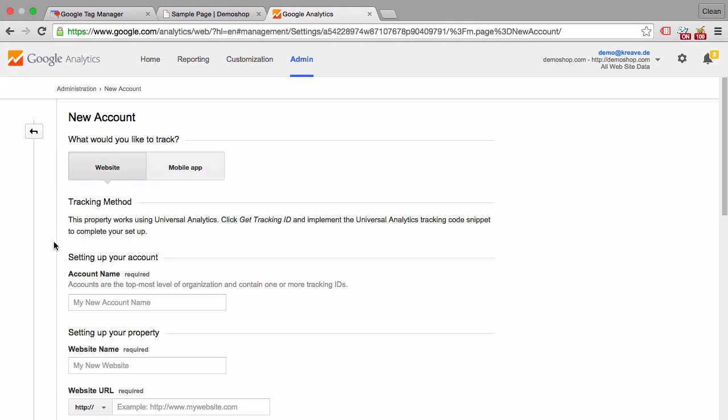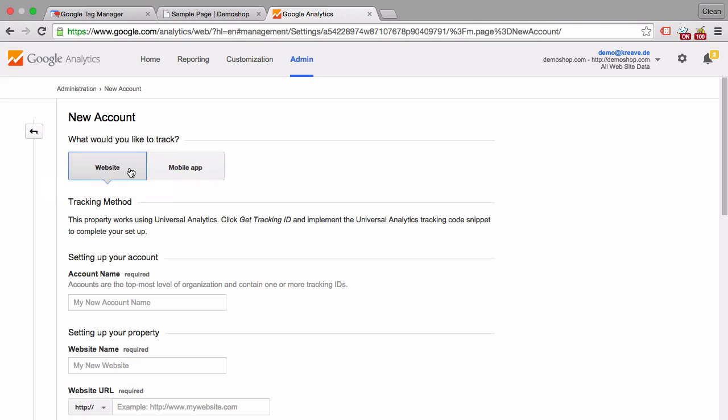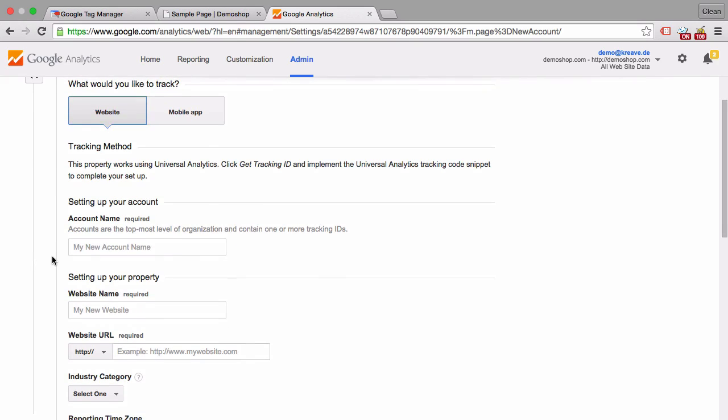And the first step is to choose if you want to track a website or a mobile app. Now this course will only cover the website. The mobile app functions a little bit different. It's also a different installation process. So if you want to go through that there will be different configurations that you might need to make. Now the first step here is to choose an account name.